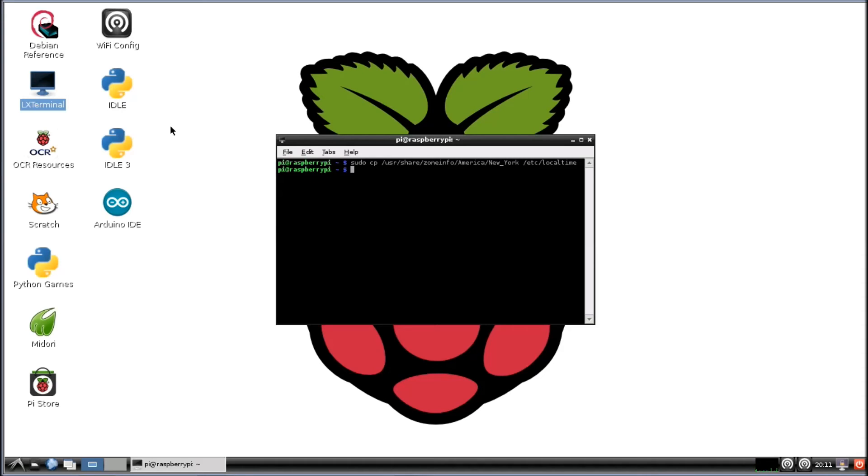Okay, and now let's just write in date and see if it changed it.